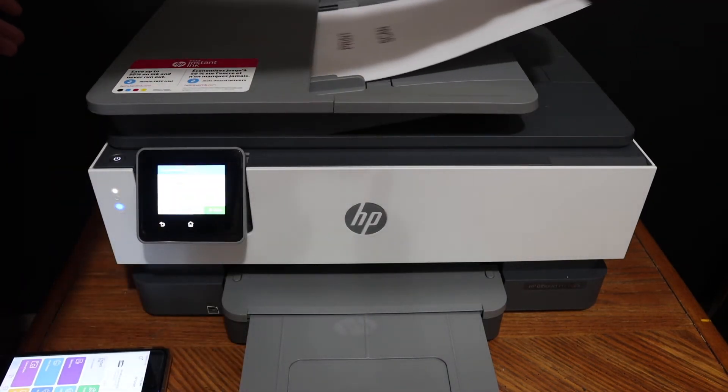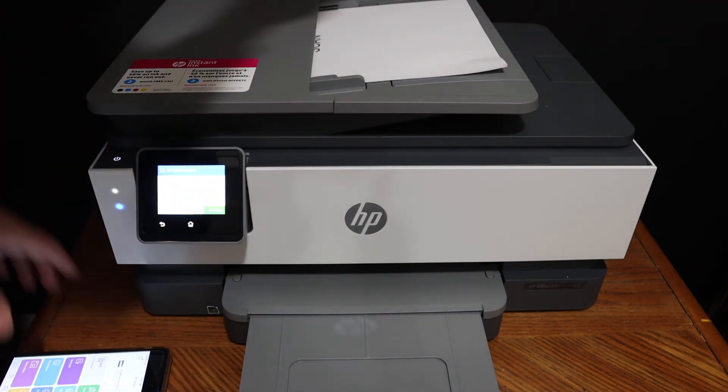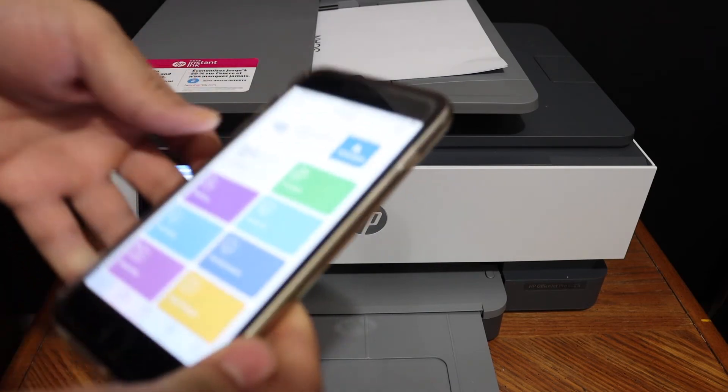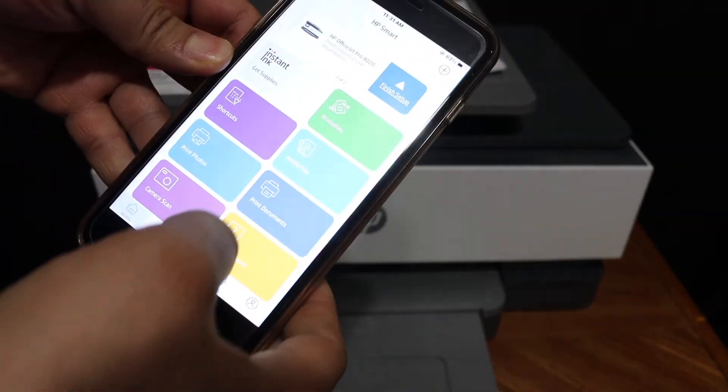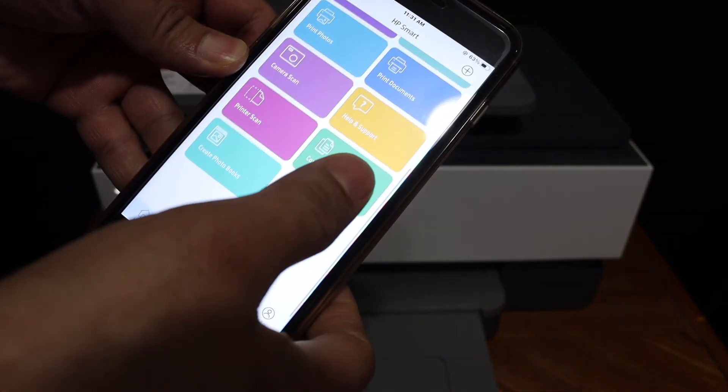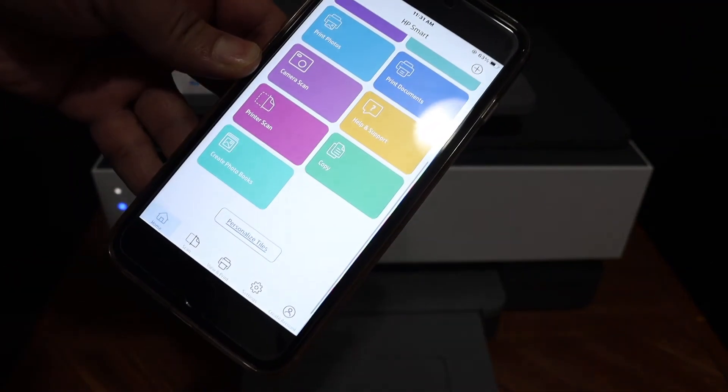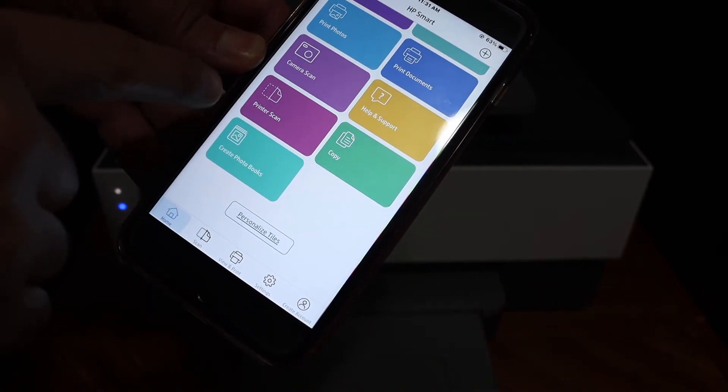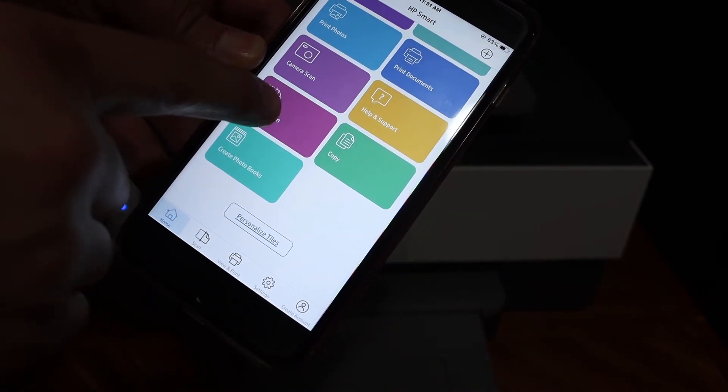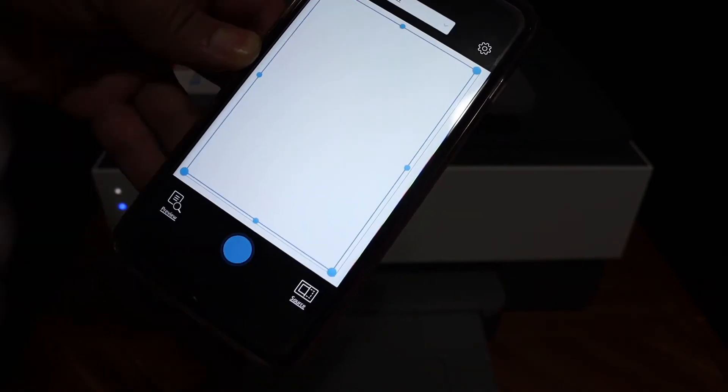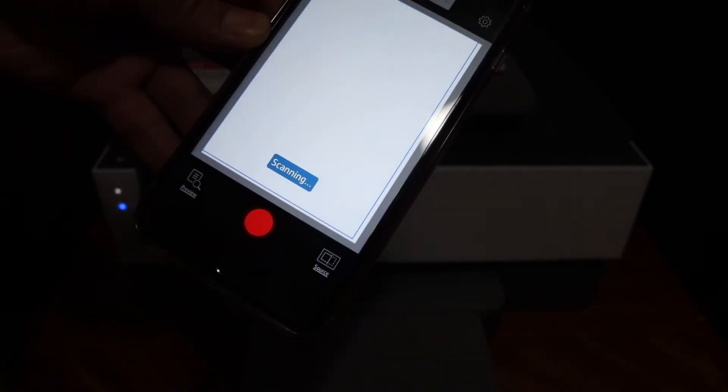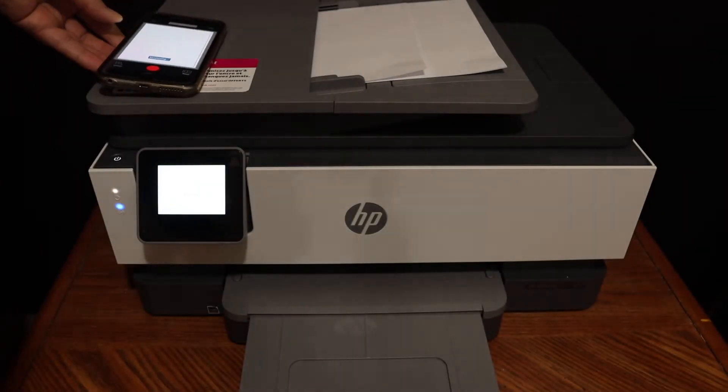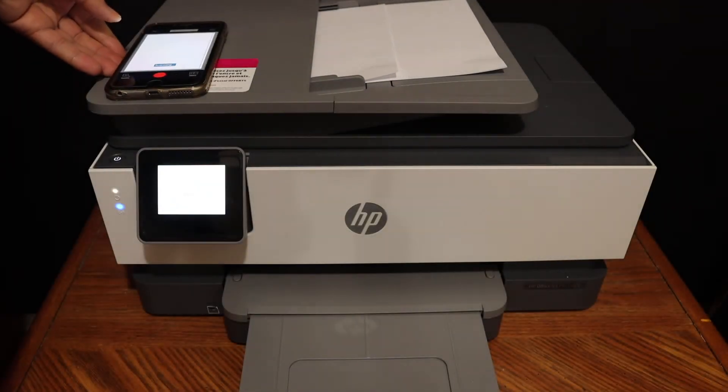Go to your Android device or iPhone and in the HP Smart app open the printer scan option. Click on this blue icon and it will start the scanning process.